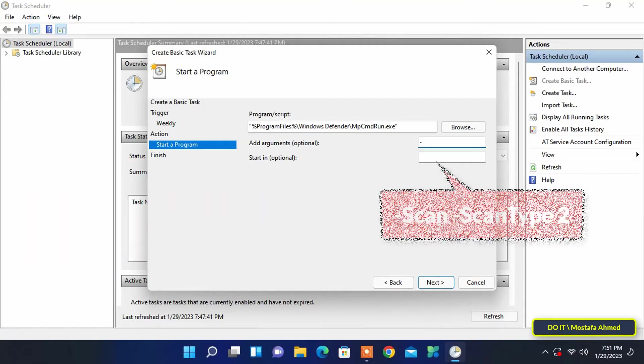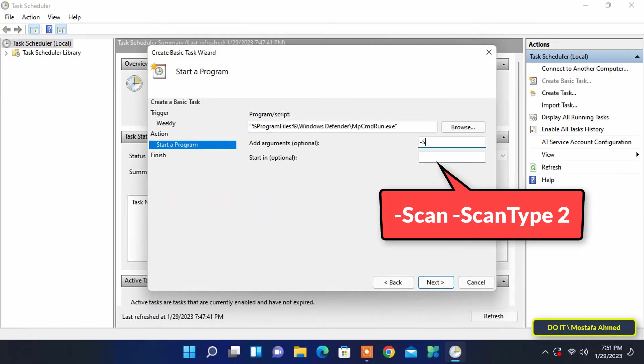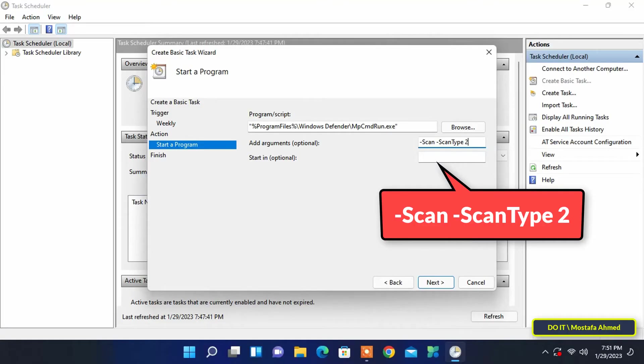Next, we'll add arguments. If you want to do a full system scan, type the command shown in front of you on the screen and I will leave you in the description of the video the wording for making quick scan or custom scan. Then click the next button to continue.